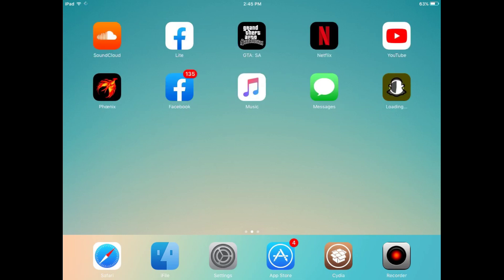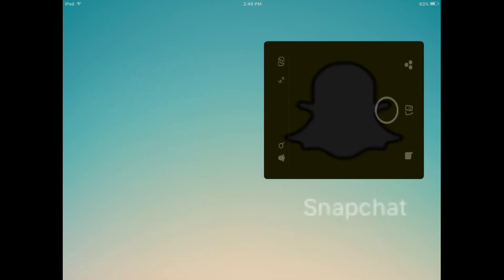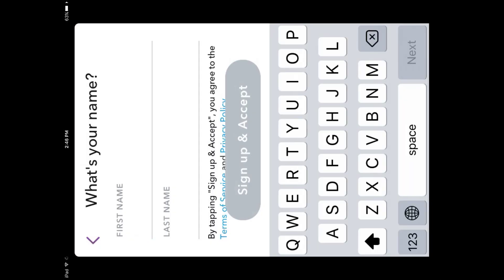It will install without any issue. You can see it's installed — let's tap on the icon and see if it works. I have tapped on its icon; first time it will take a few seconds to load. You can see it's working and the login and sign-up screen has appeared.